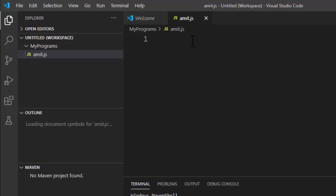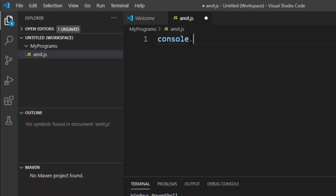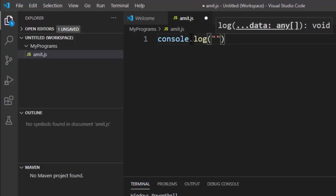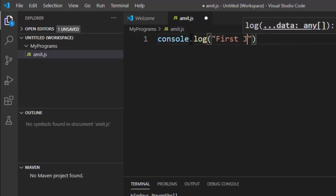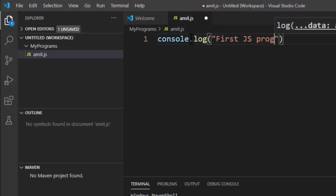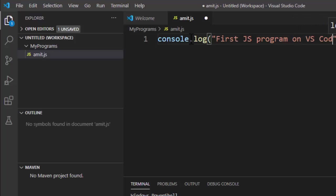Now let's write a small JavaScript program. console.log, "first JS program on VS code". That's it, this is what we are printing.